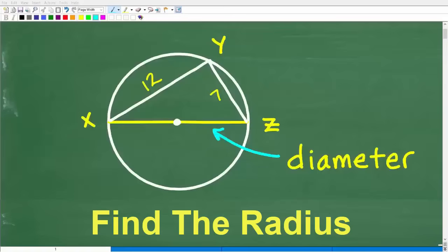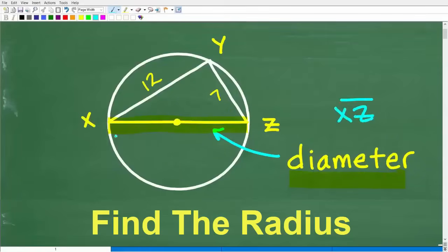Let's see if you have the geometry knowledge to solve this problem. We want to find the radius of this circle. We're told that this chord, line segment XZ, is the diameter of the circle. We also have a chord with a length of 12 and another chord with a length of 7, and together they're forming a triangle.